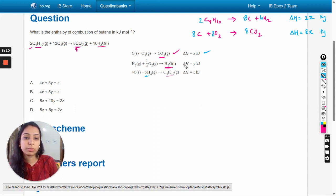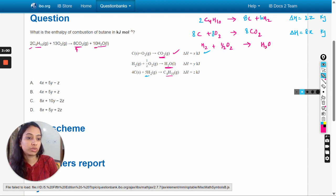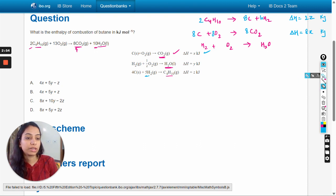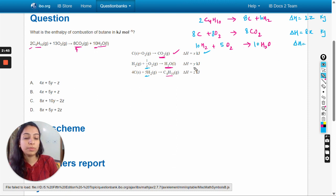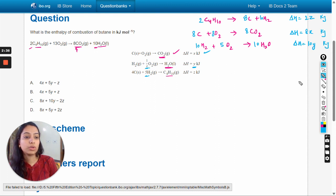Next, we need 10 moles of H2O. H2 is in the product form so we write: H2 + ½O2 → H2O. Here 10 moles are needed so we multiply the coefficients by 10, giving 10H2 + 5O2 → 10H2O, and the enthalpy change will be 10y kilojoules.